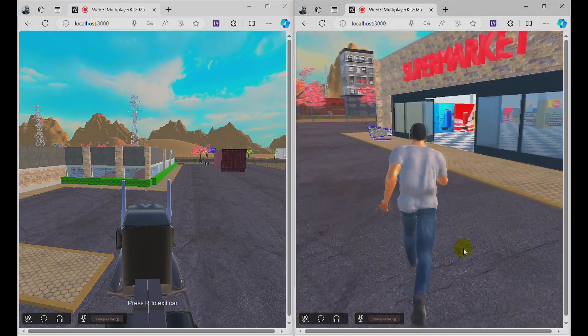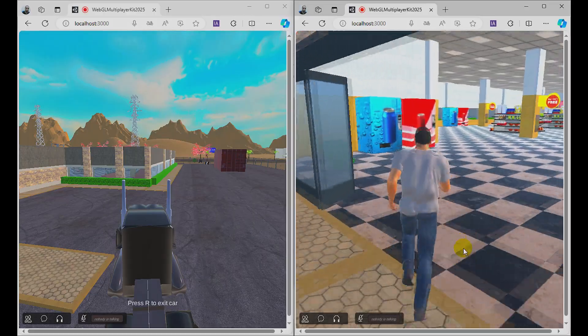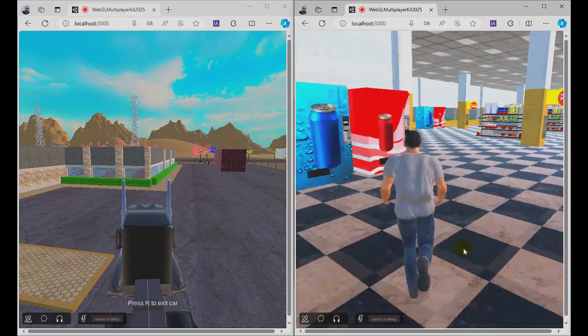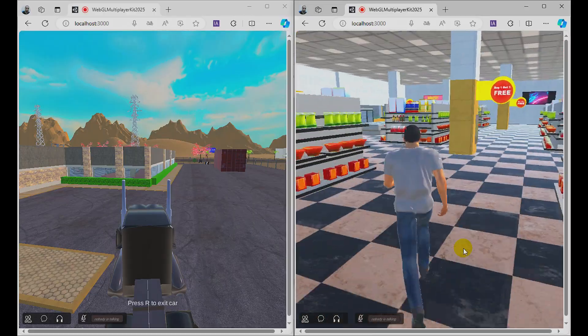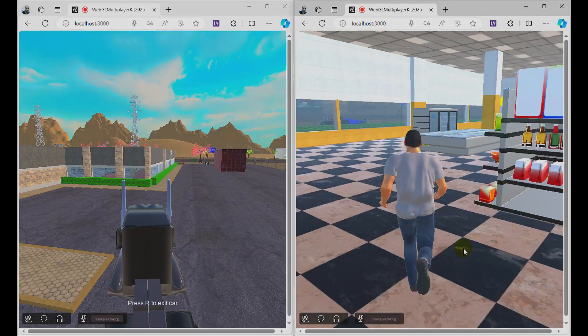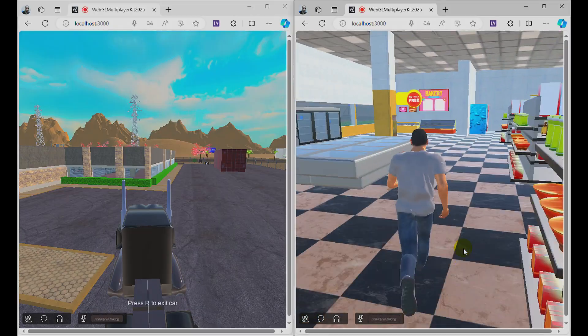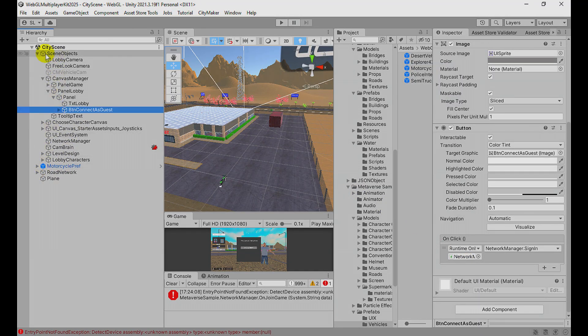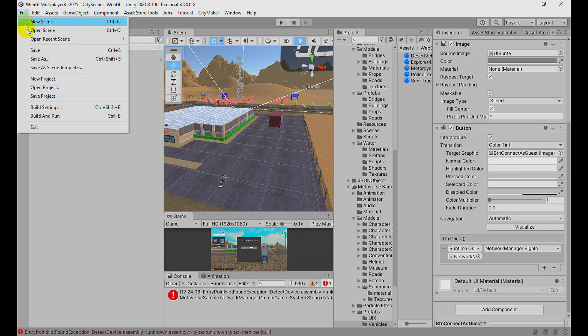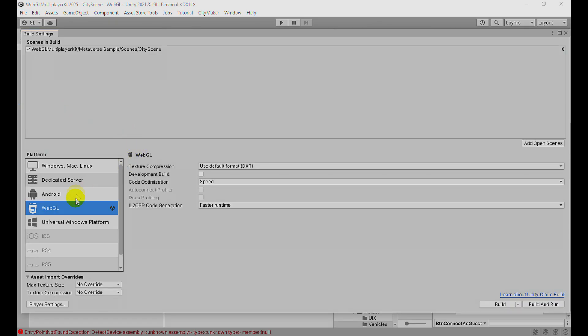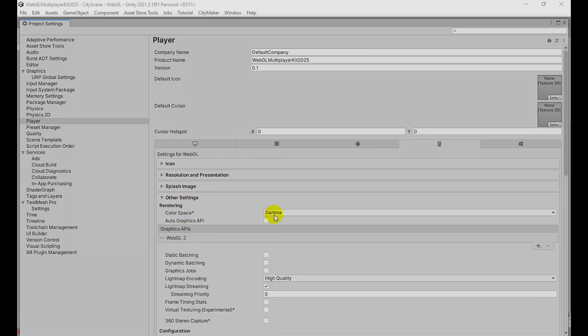We have an amazing supermarket inspired by Walmart. To build this project, you need to go to File, Build Settings. This works only in WebGL. The multiplayer functions work only in WebGL. You can add this scene here, then go to Player Settings. In Other Settings, you need to use the Gamma color space.